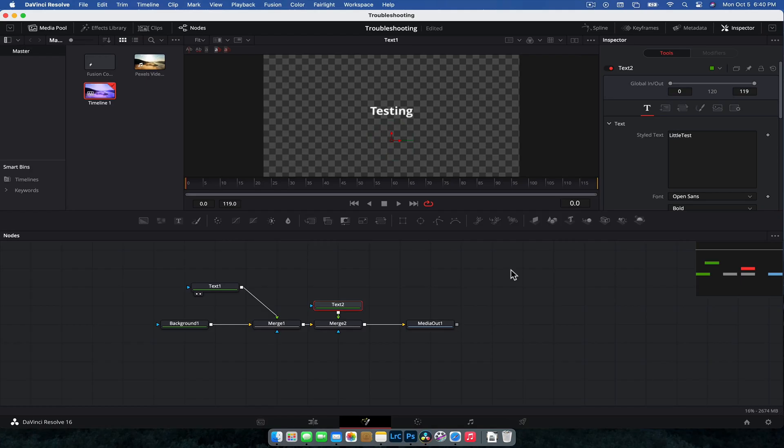All right, and the last little troubleshooting thing is to do with Fusion specifically because this is probably the most common comment I get and it is they're following one of my tutorials or someone else's tutorials and like, hey, I followed it along and for some reason I can't see it in the viewer or it's not working. Not working tends to be the most common response. So let's take a look at how that might be fixed.